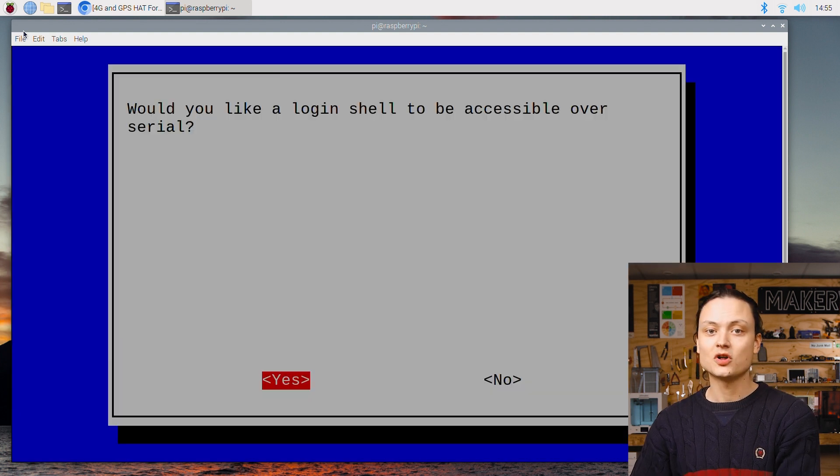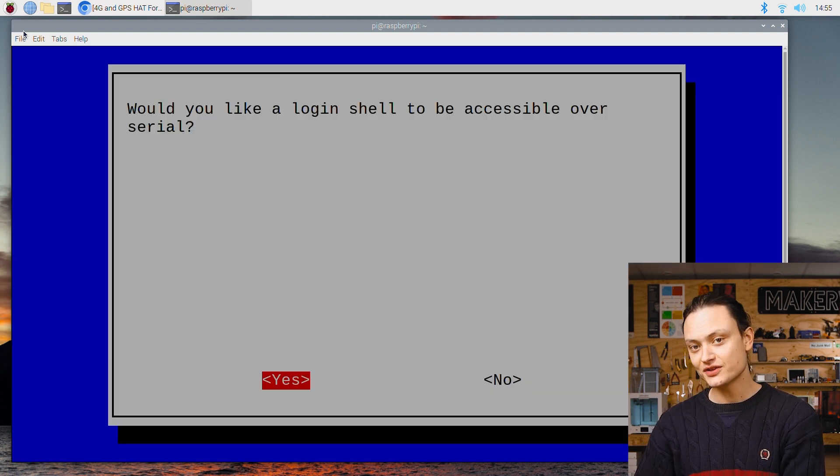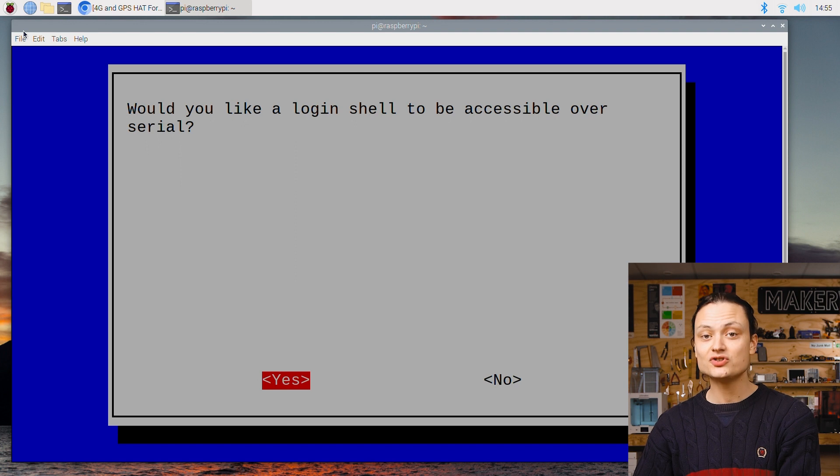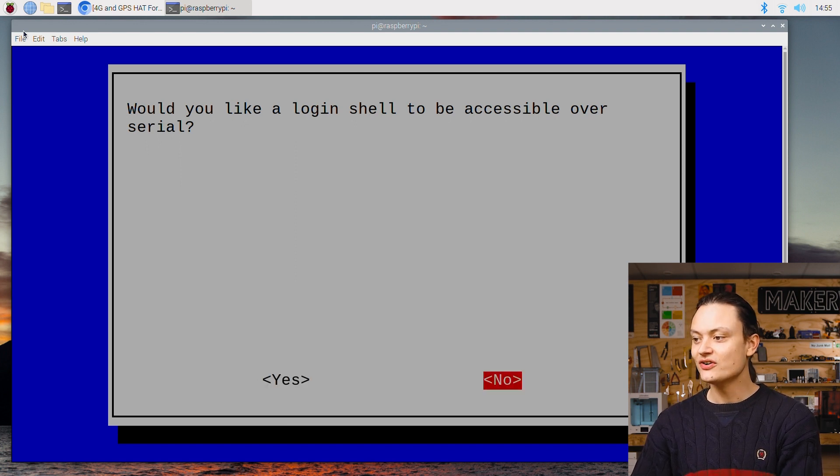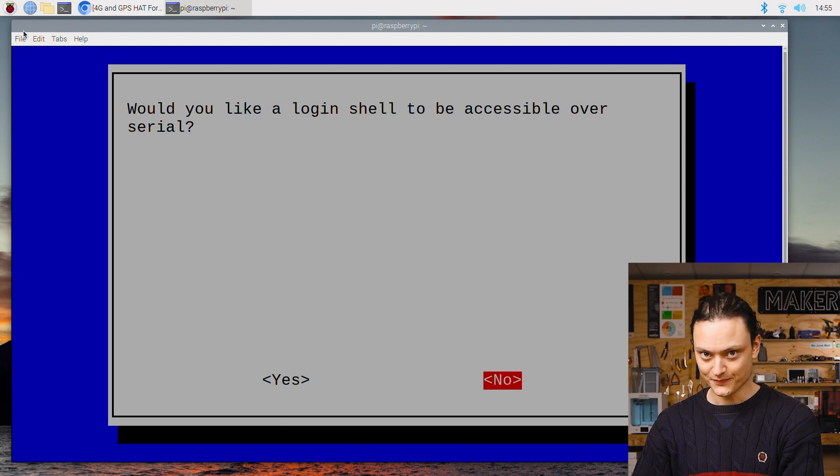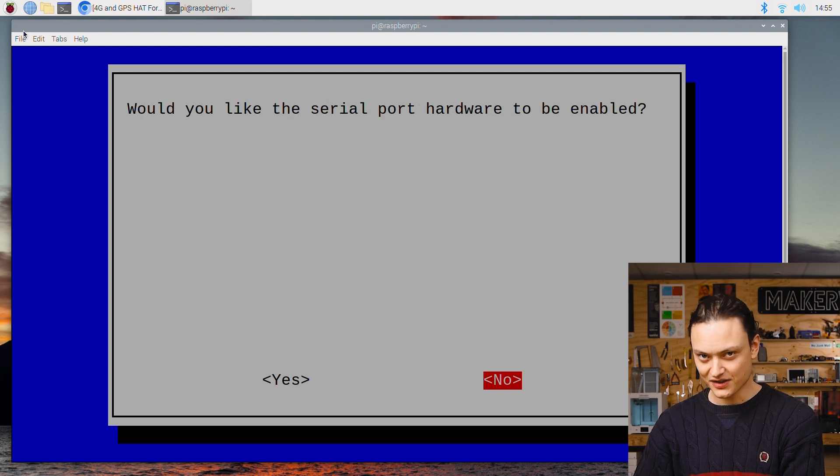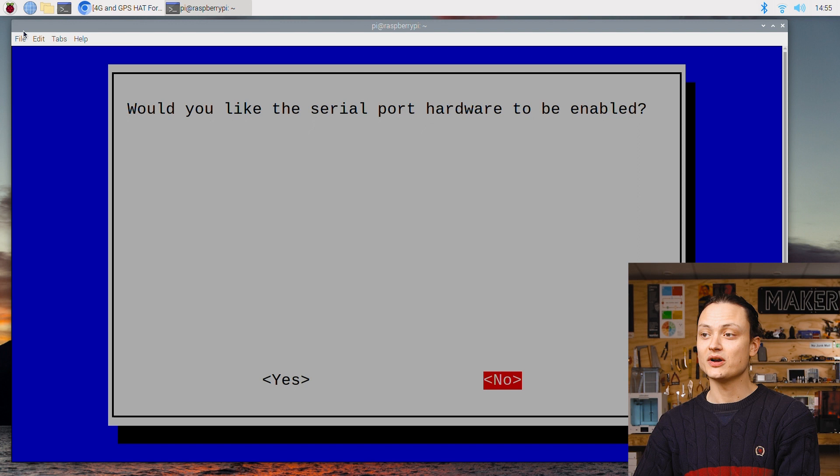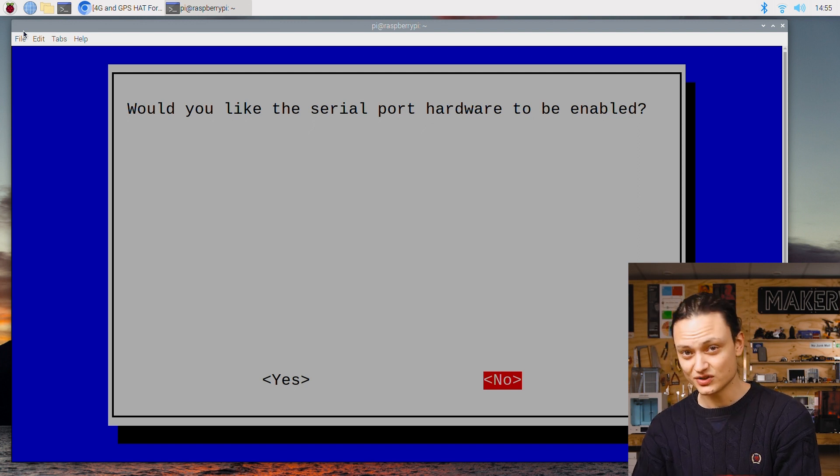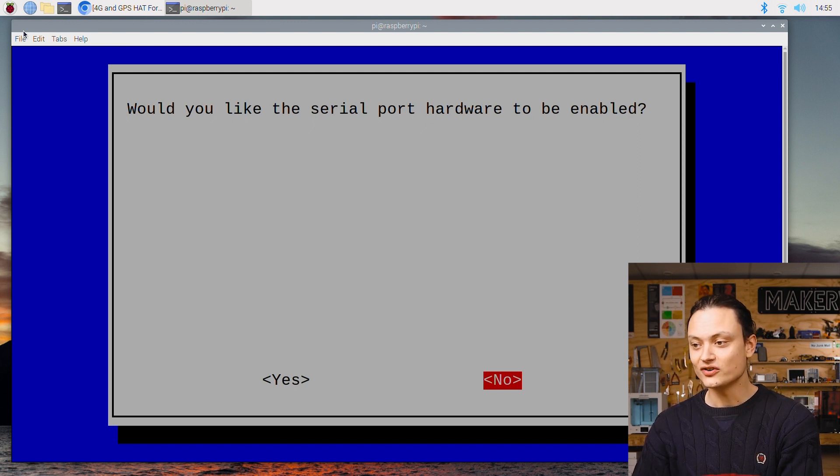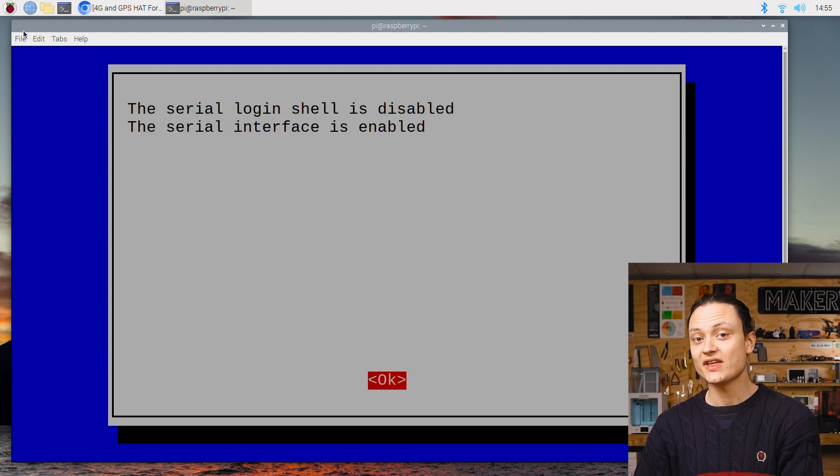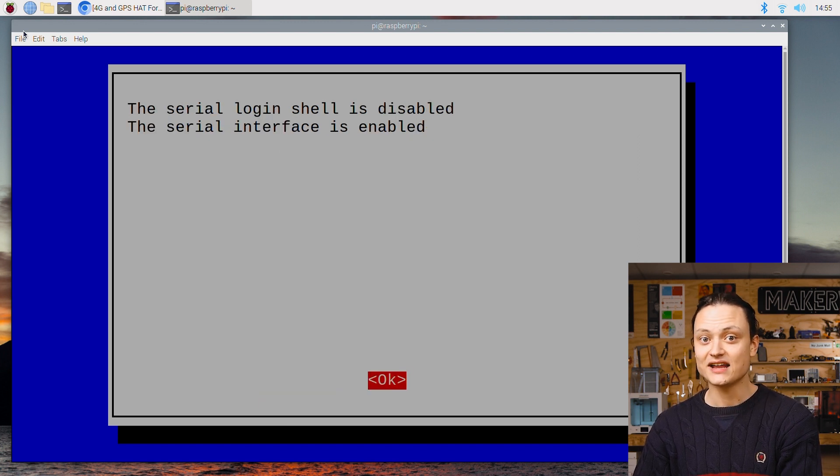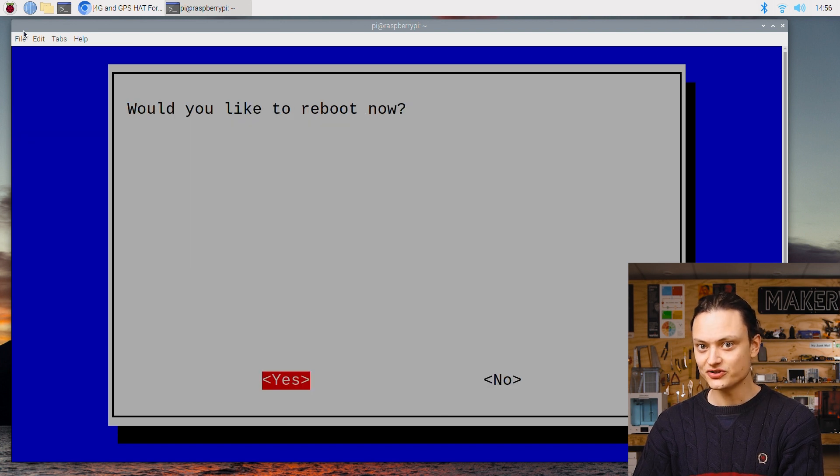This will open up a new menu page asking the question would you like a login shell to be accessible over serial. Navigate to no and type enter on no. We'll then open up another menu asking another question, would you like the serial port hardware to be enabled. Navigate to and type the enter key on yes. With that complete navigate to and type enter on finish. When the prompt asks you to reboot do so.